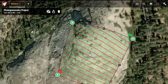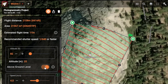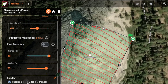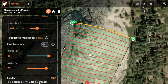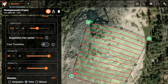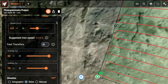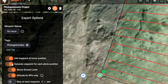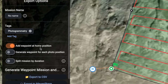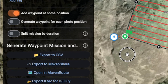You have access to all the key parameters to design your perfect mission. You can set the above-ground altitude, choose the flight speed with the maximum safe speed automatically calculated based on your configuration, and define the image overlap — along with many other options you'd expect from professional mapping software. When everything looks good, you can generate the waypoint mission, and here's the cool part: you can open it automatically in a new Maven Route tab.